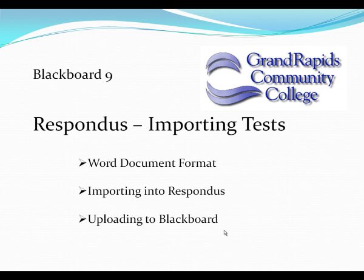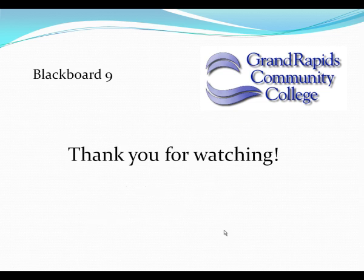So that is how you bring an Exam from Word into Blackboard 9 using Respondus. Thanks for watching.